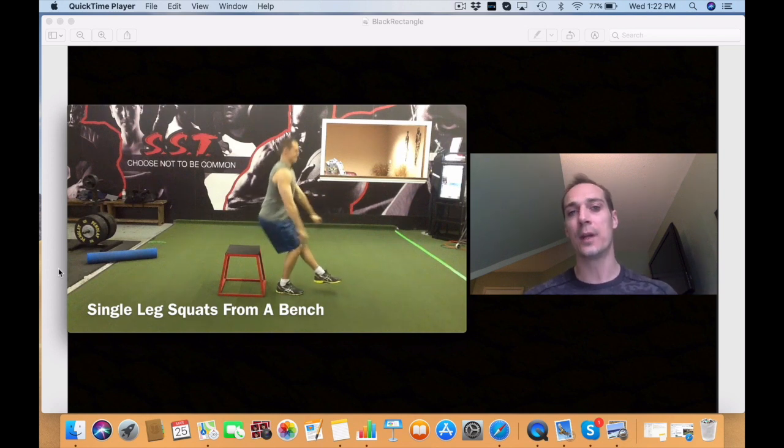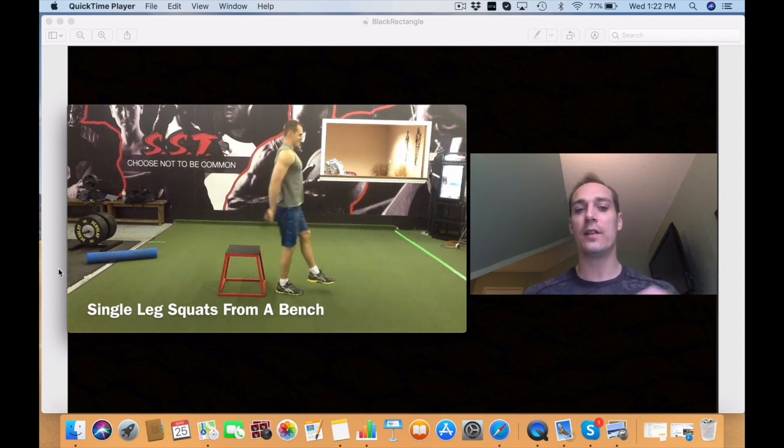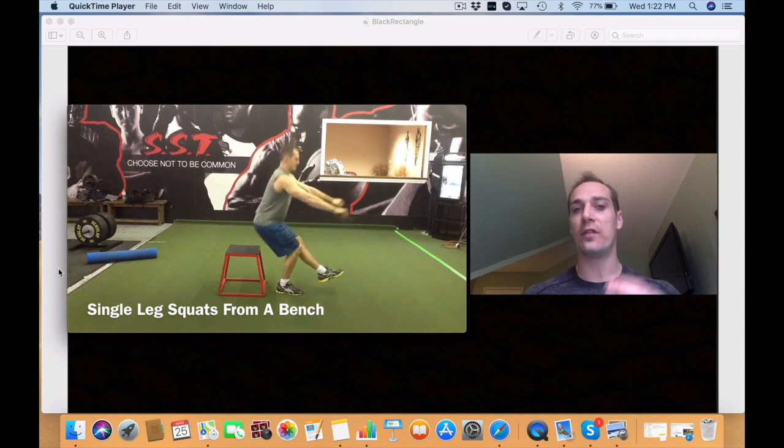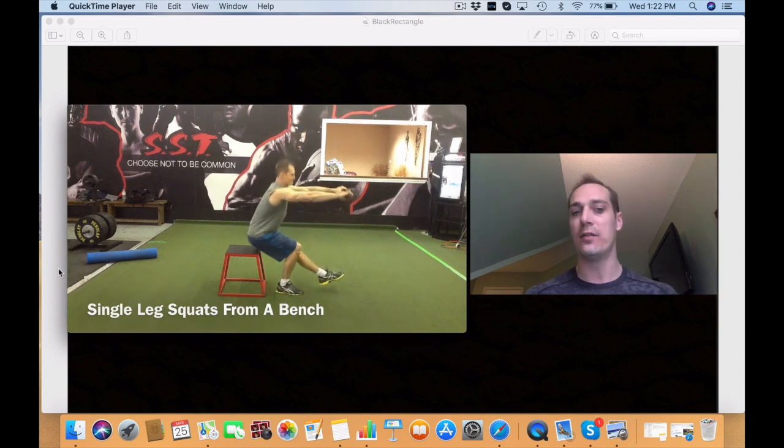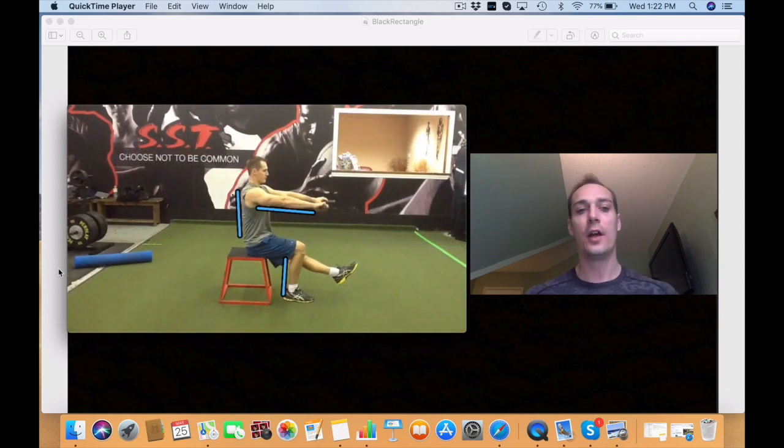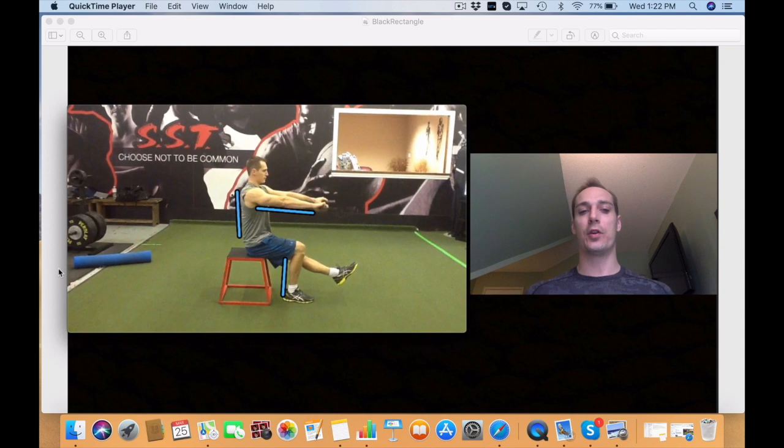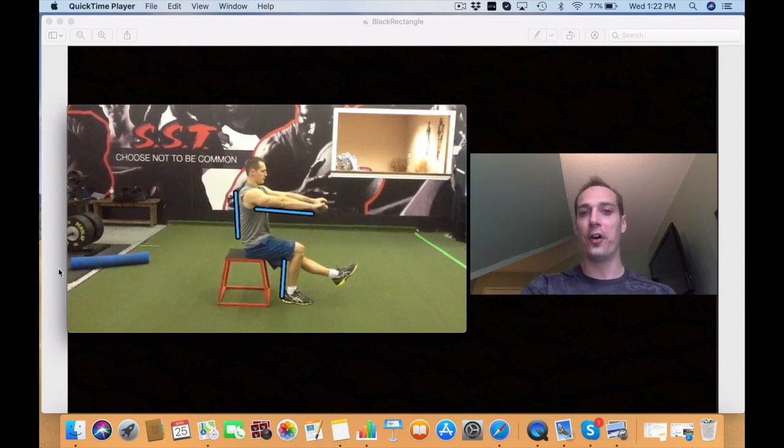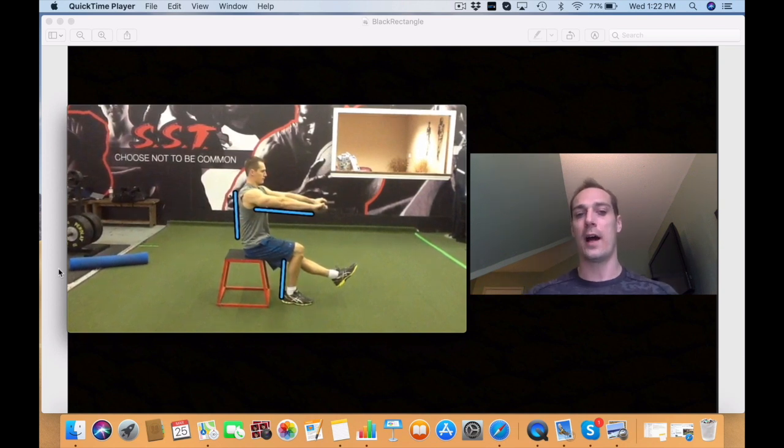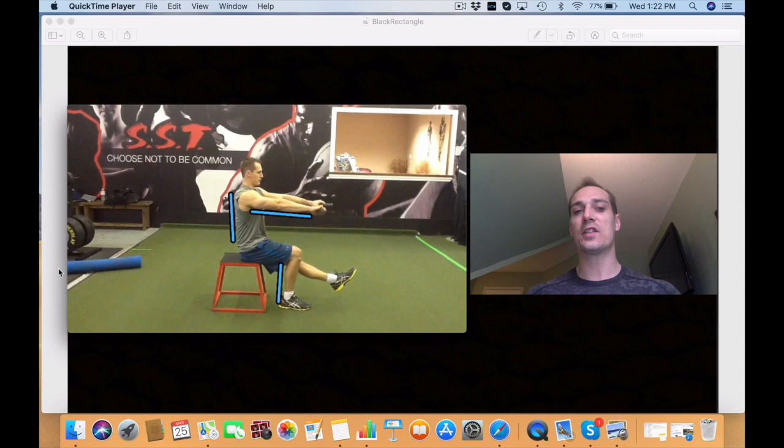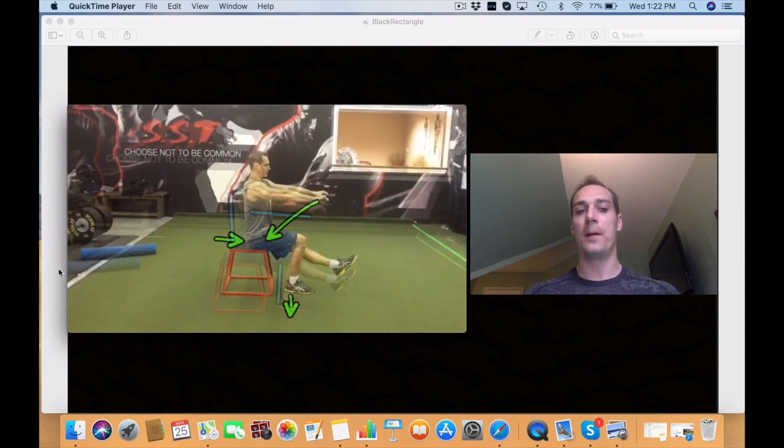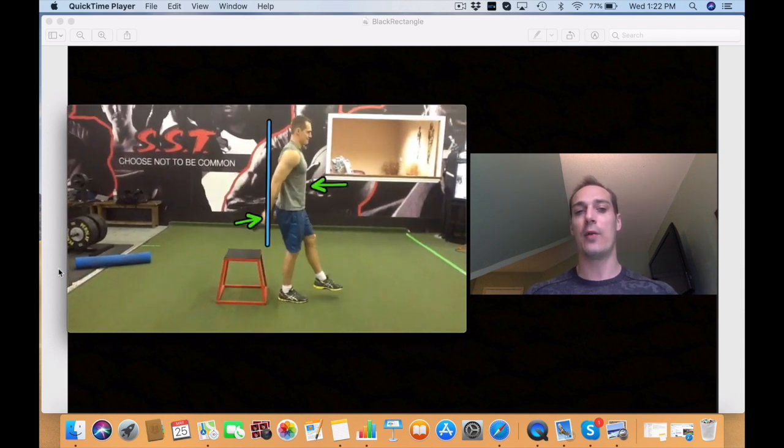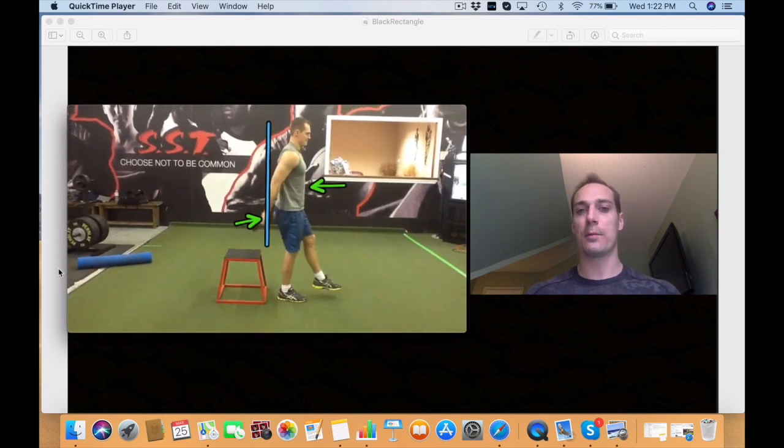When you're doing this you want to really focus on controlling that lowering phase when you're coming down very slow. So you want to set up with good posture, your back, your arms out front and your foot flat on the ground. You're going to squeeze your butt and push your heel into the ground and drive your arms towards your back.